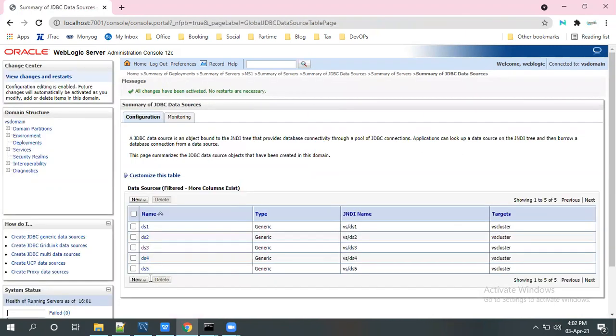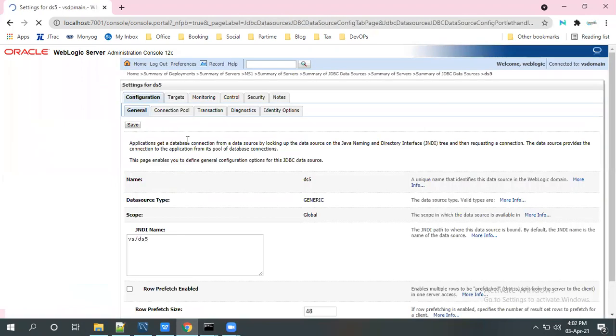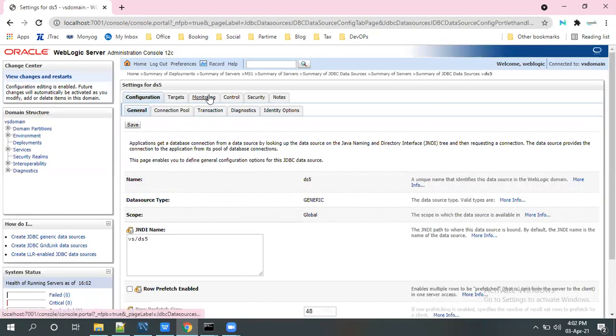See here, the DS5 is created. Click on DS5 and monitoring, go to the monitoring.